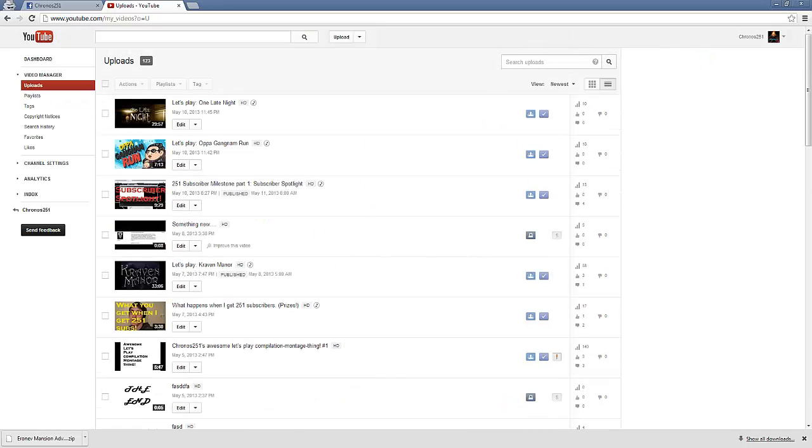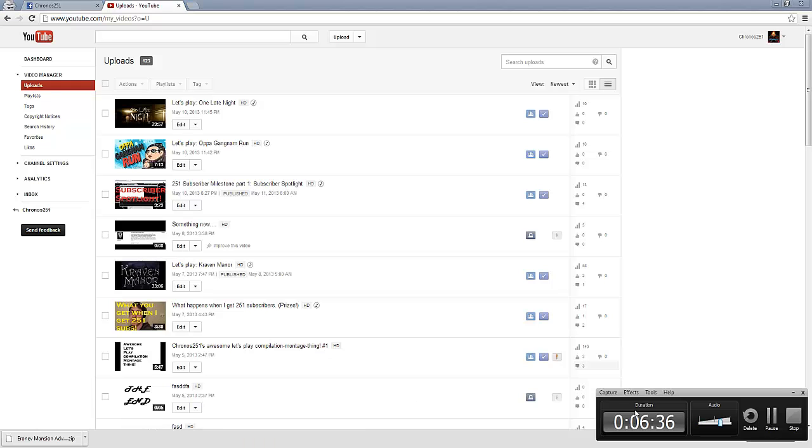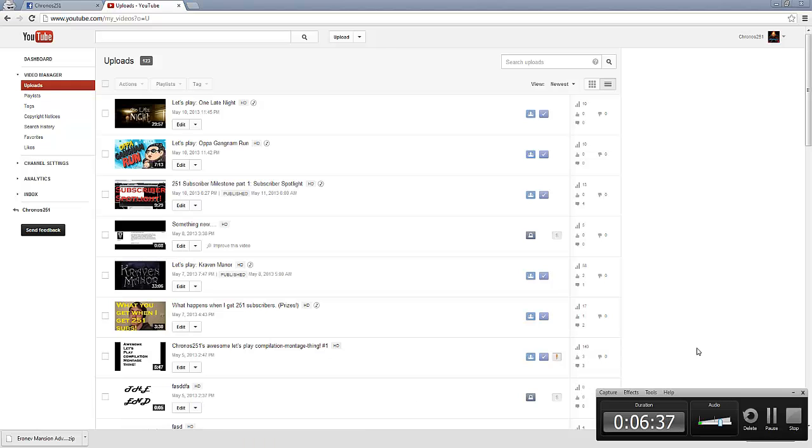What else you could do is make sure you can have competitions. Like you can have competitions with your friends on here and stuff like that. So that's another thing that you can do. Have competitions.